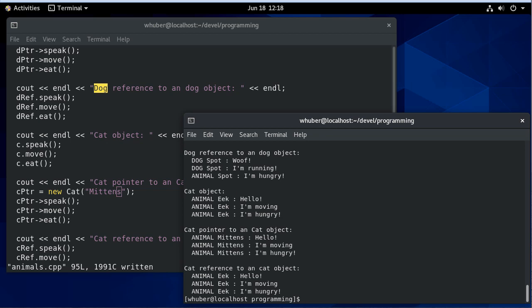You can see all of our cat results are here, but notice it's all calling the Animal functions because we didn't implement any of these in the cat method. So we'll talk about next how to force some of these changes, and then we'll get into virtual methods. We'll do that in the next video.